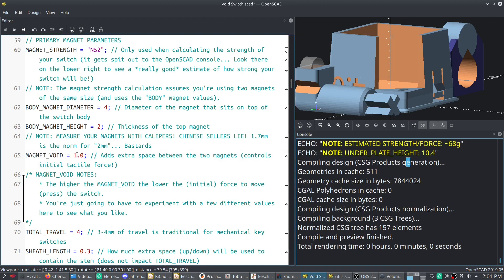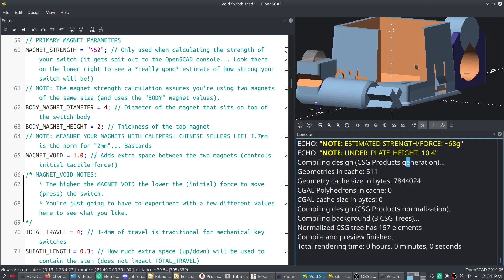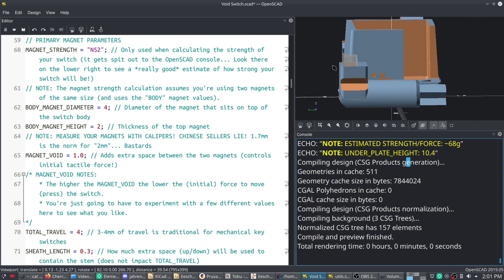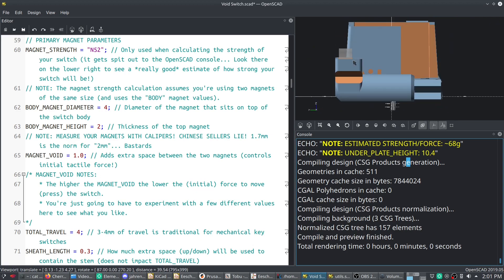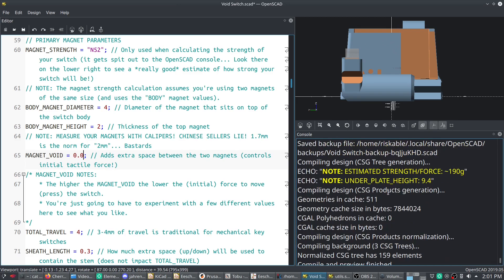And do note, the height of your switch is going to increase a little bit based on your magnet void. So you can see that the amount of material on the stem here goes up. So if I change this to 0.0 again, you'll see it'll shrink. And the height of the switch goes down as well, right along with it. So just keep that in mind.